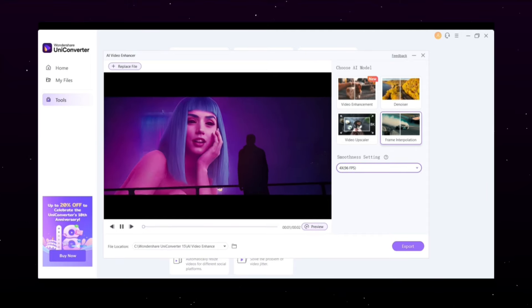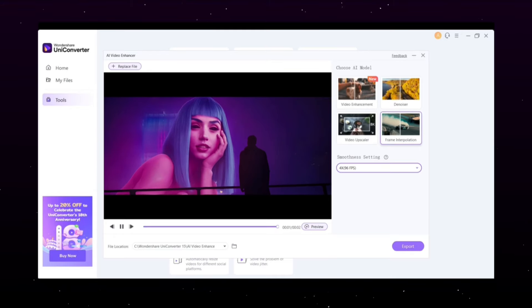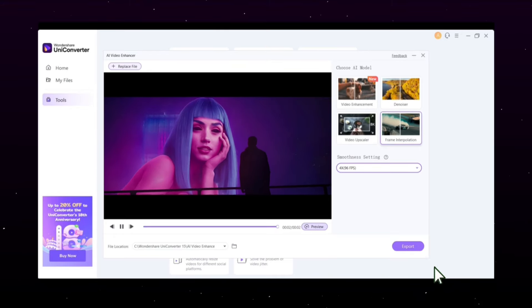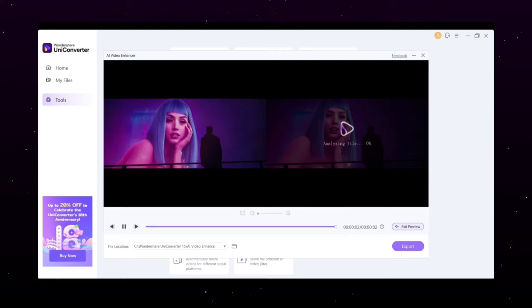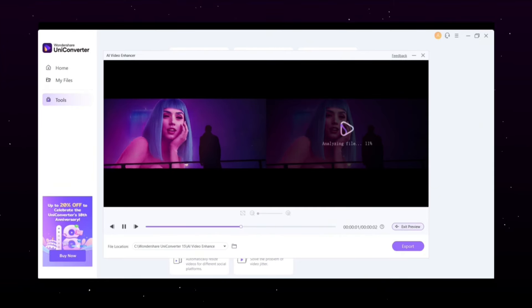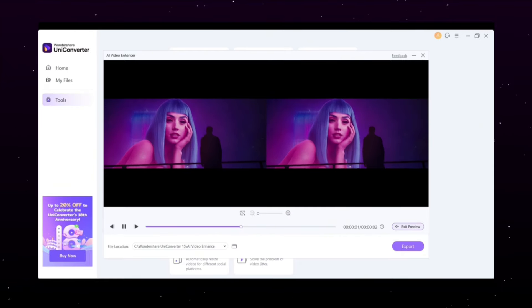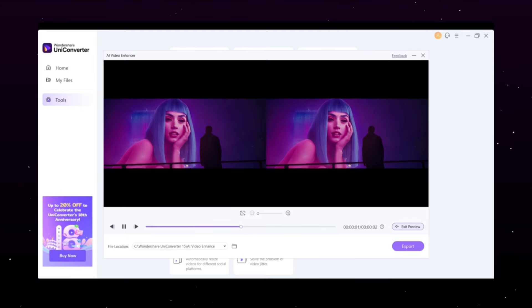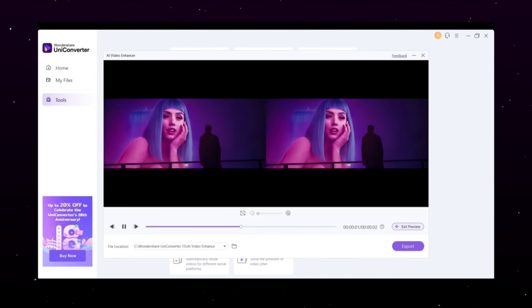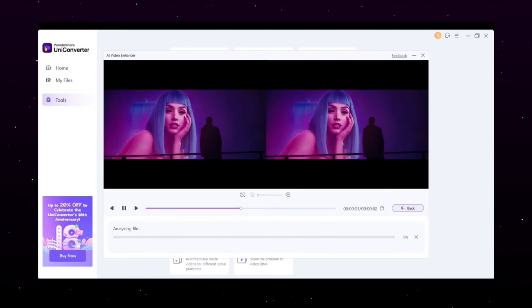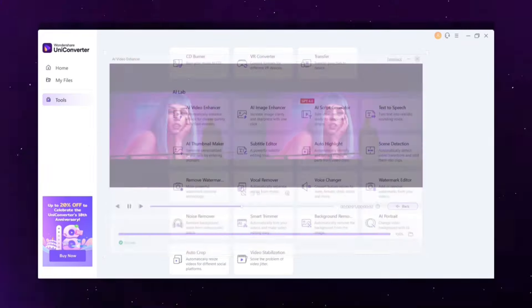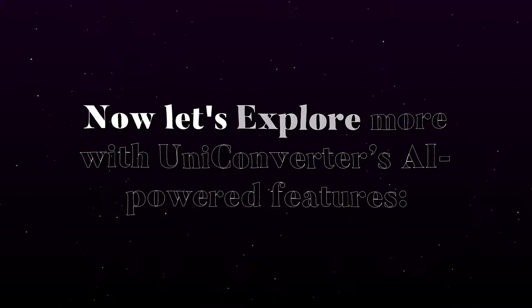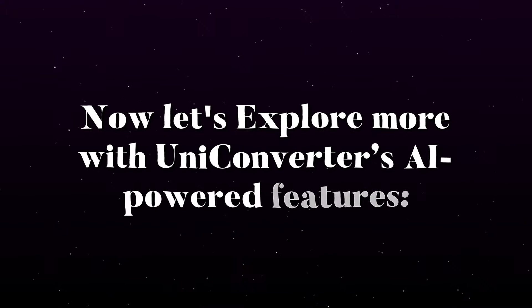This will help smooth out the motion and reduce any lag. Once you've made that change, go ahead and click on Export. The app will take a moment to analyze and process your video. When it's done, you'll see that the video is not only much smoother, but also has a significant boost in quality. Overall, the video is much smoother now. Now let's explore more with Uniconverter's AI-powered features.